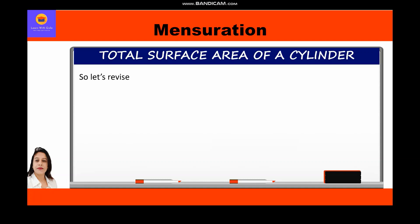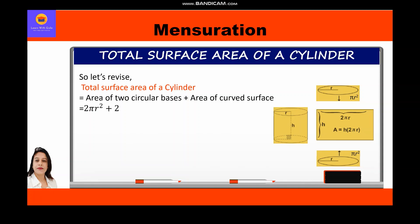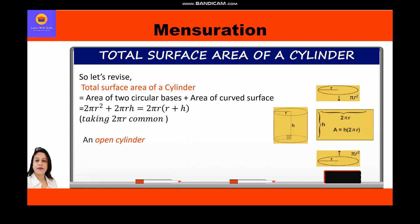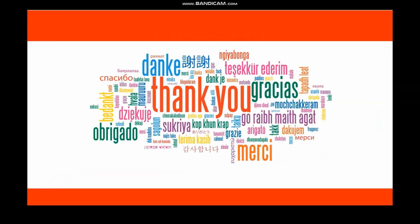To revise: the total surface area of a cylinder equals the area of two circular bases plus the area of the curved surface, that is 2πr² + 2πrh = 2πr(r + h). An open cylinder does not include either the top or bottom, and therefore has lateral or curved surface area only. The formula for curved surface area is 2πrh. Thank you everyone, hope you have understood.